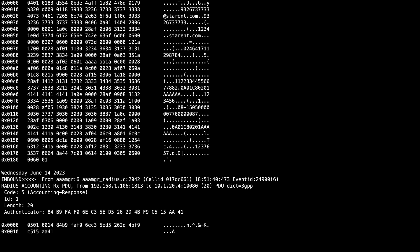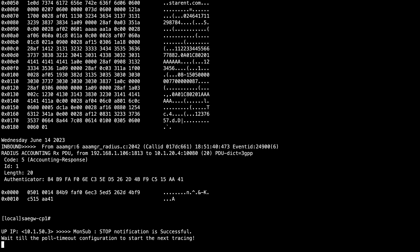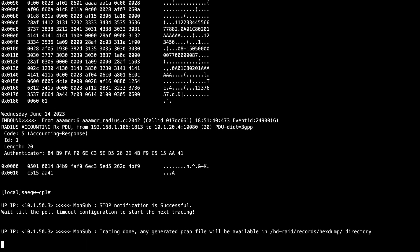Verbosity level 1 is the lowest and 5 is the highest. When you have completed your capture, type Q to quit and exit the Monitor Subscriber menu.